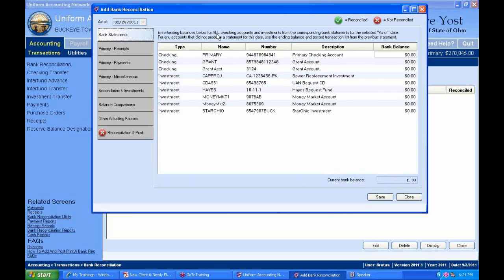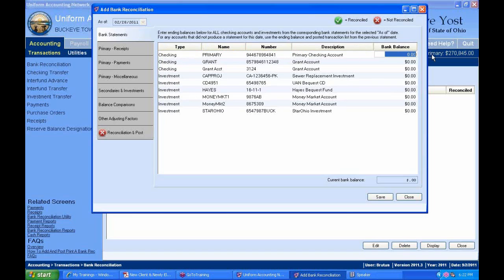At the end of each month you need to key in all your bank statements. Here we have a full example with two secondary checking accounts and several investments. Many of you may only have a primary checking account. We have about six or seven investments, two secondary checking accounts, and the primary checking account. You need to enter the ending bank balance for each account into this data entry field.